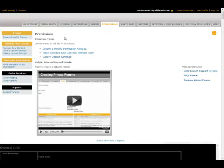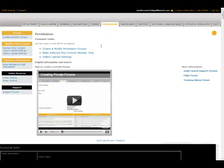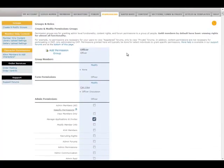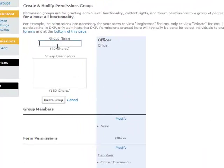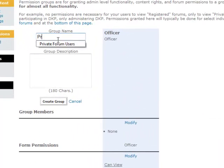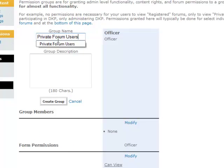The first step for any of this is to create a permission group, and this is done by clicking on the Create and Modify Groups link on the left. The next page shows that I have one group already created called the Officer Group, but I would like to create a new group for my private forum, and I'm going to call this Private Forum Users.